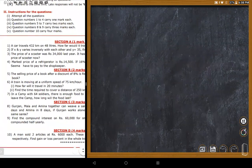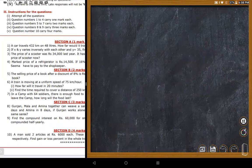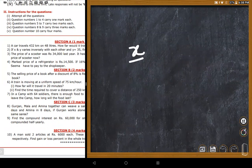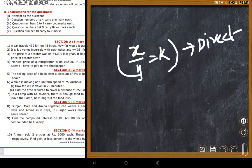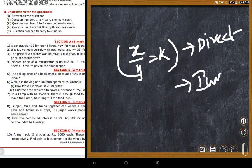For direct variation, the rule is x divided by y equals k (constant). For inverse variation, xy equals k. The teacher emphasizes: keep this in mind — inverse variation gives xy equal to k, which is very important.